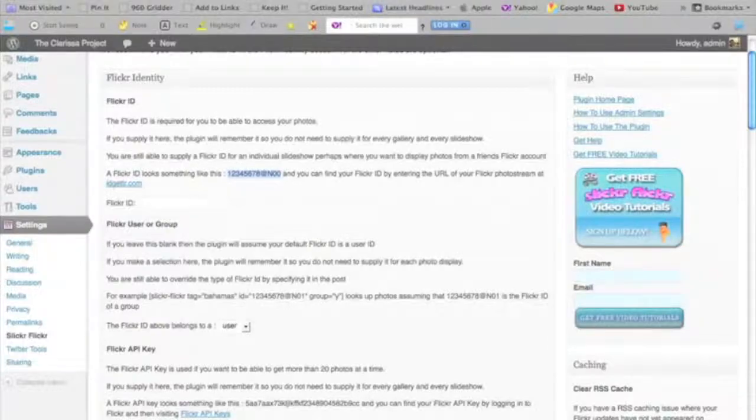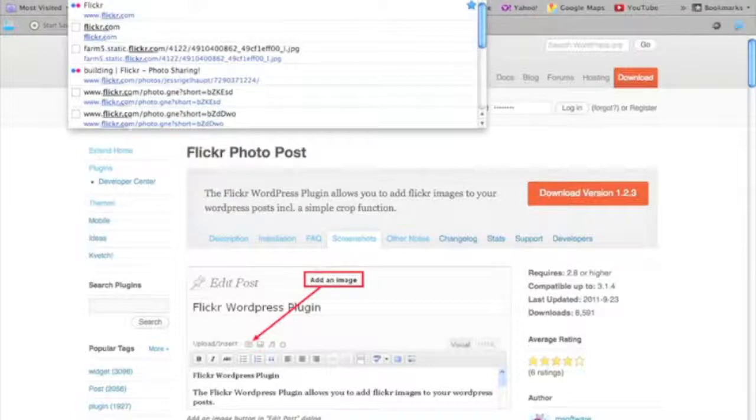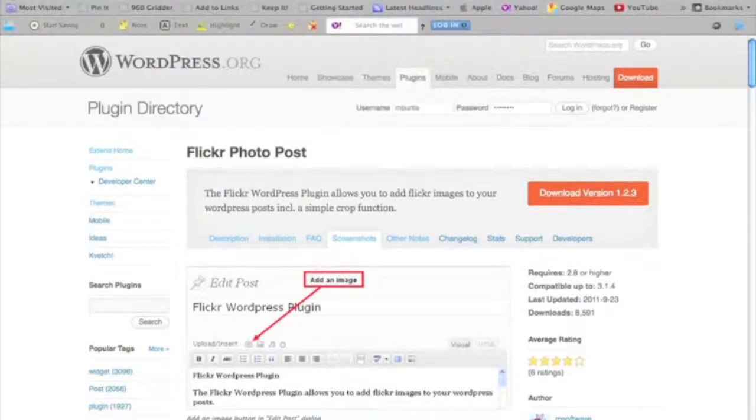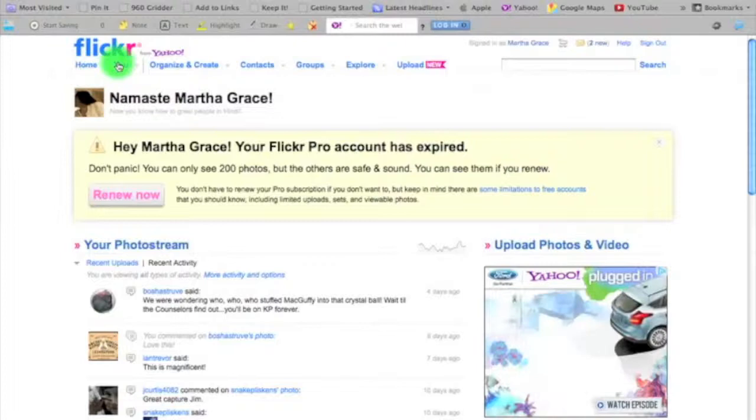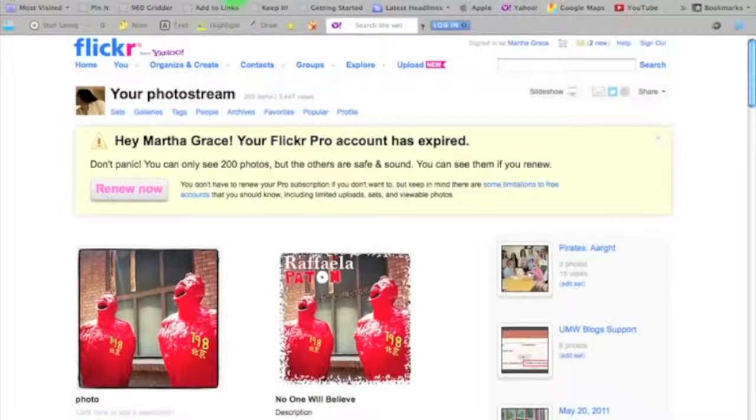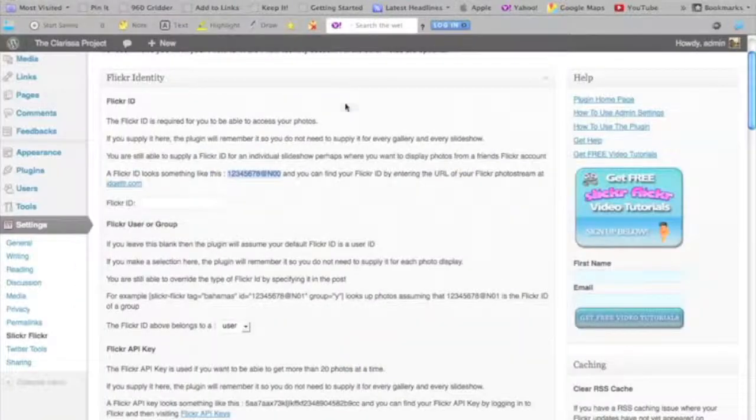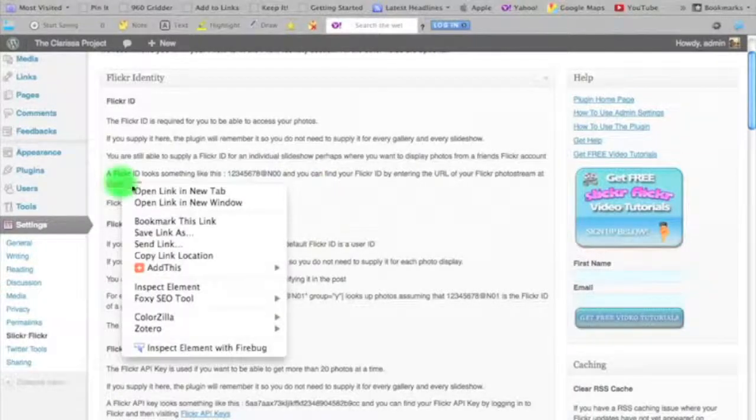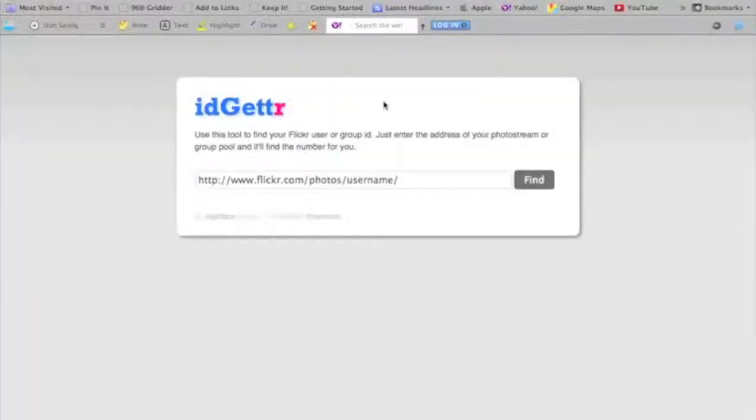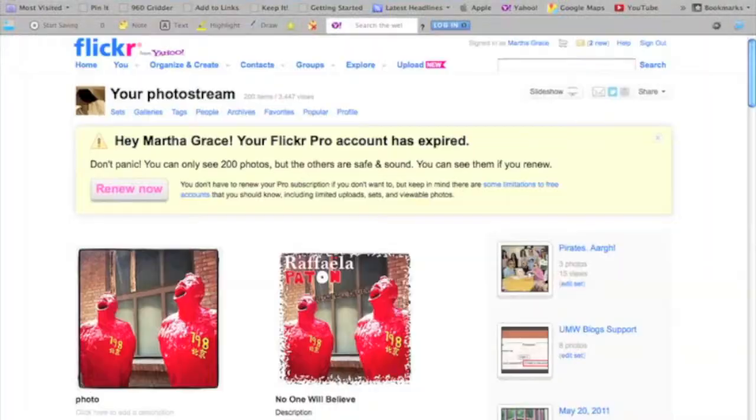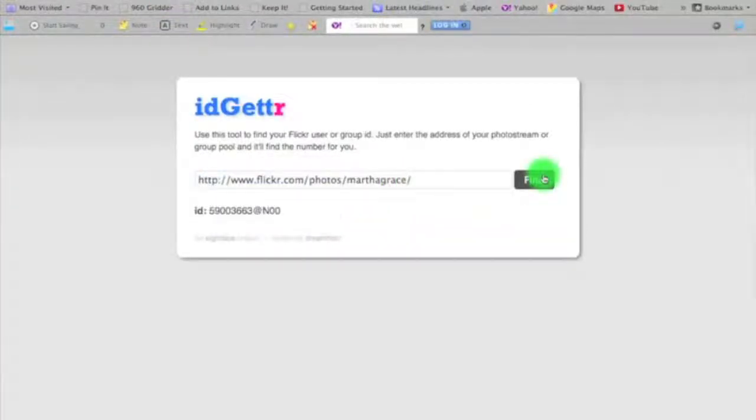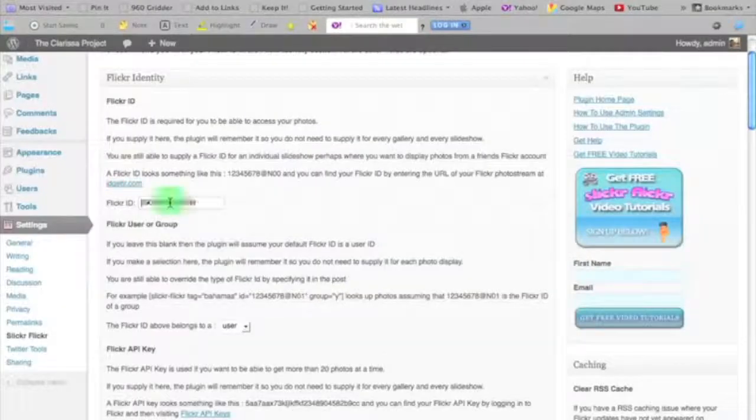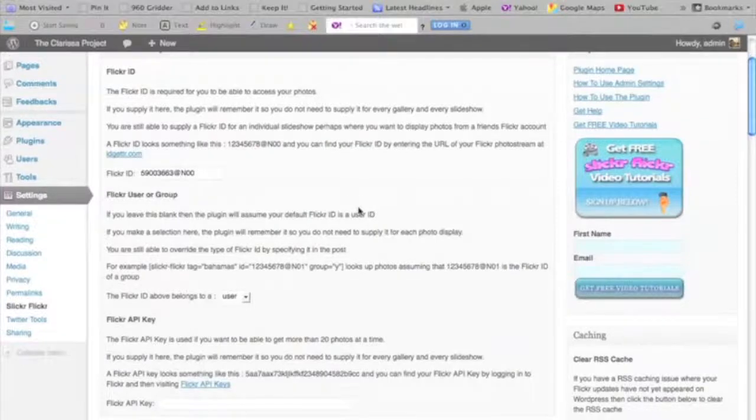But when I go to my Flickr page, you'll see that my URL doesn't have anything that looks like that ID in it. Luckily, the Slickr Flickr settings page has a link to another website called idgetter.com, which will help me find my Flickr ID. It's a really simple website that just asks me to paste in the URL of my photo page in Flickr. I'll copy that and paste it and click find. Sure enough, it passes back to me an ID number in the format that I was looking for.